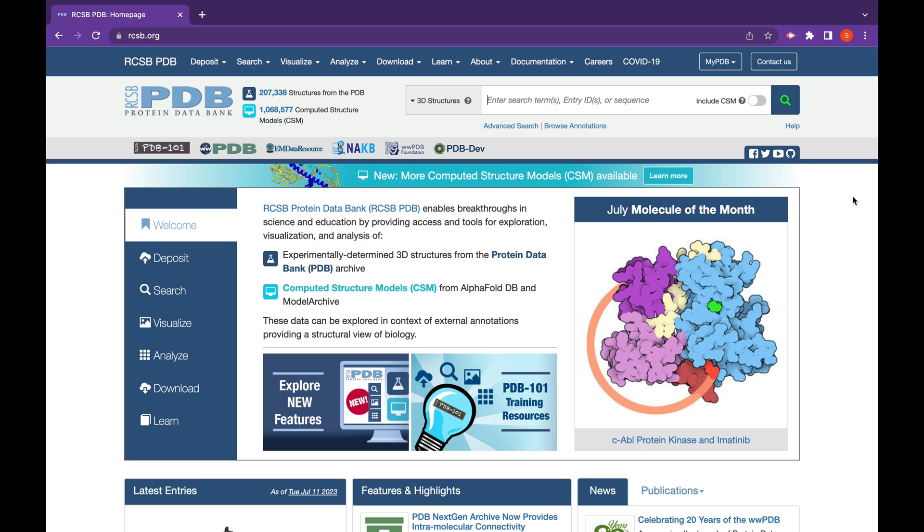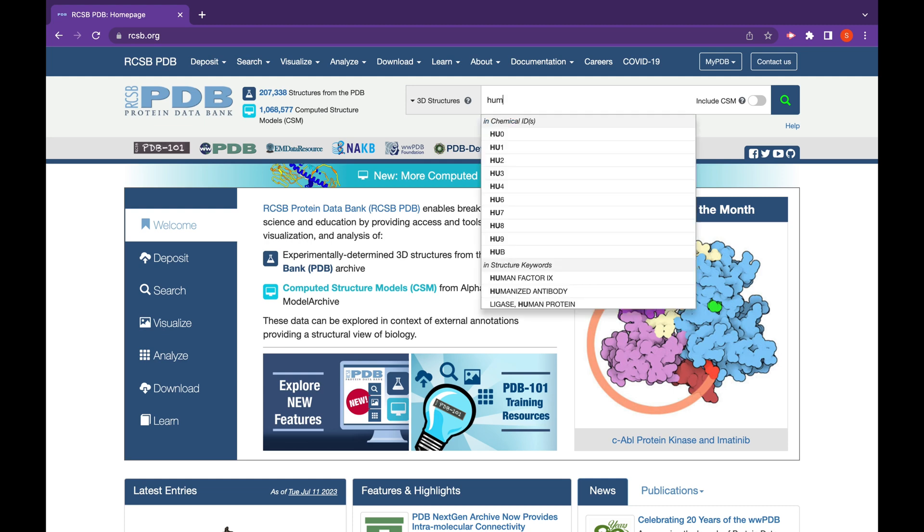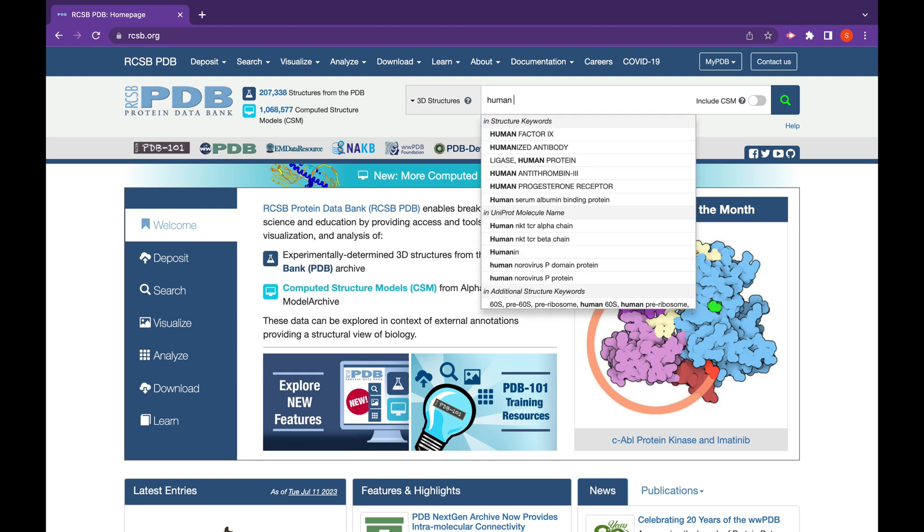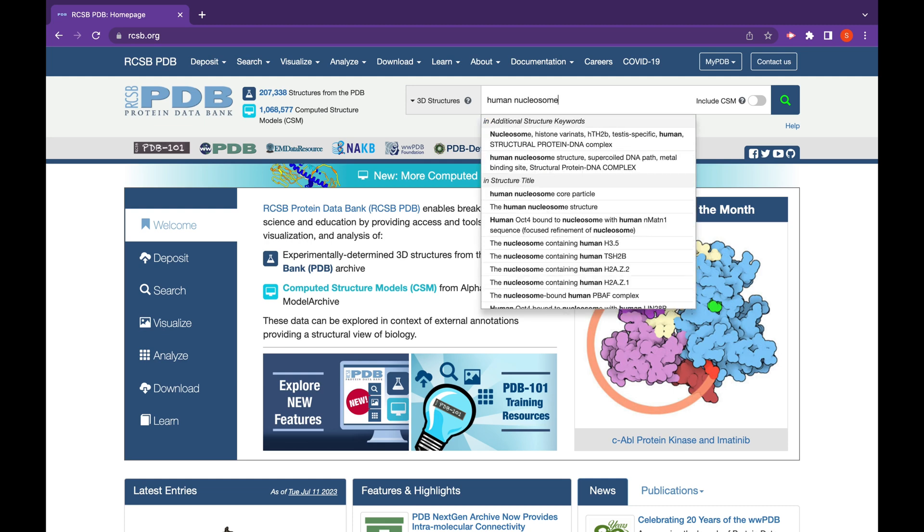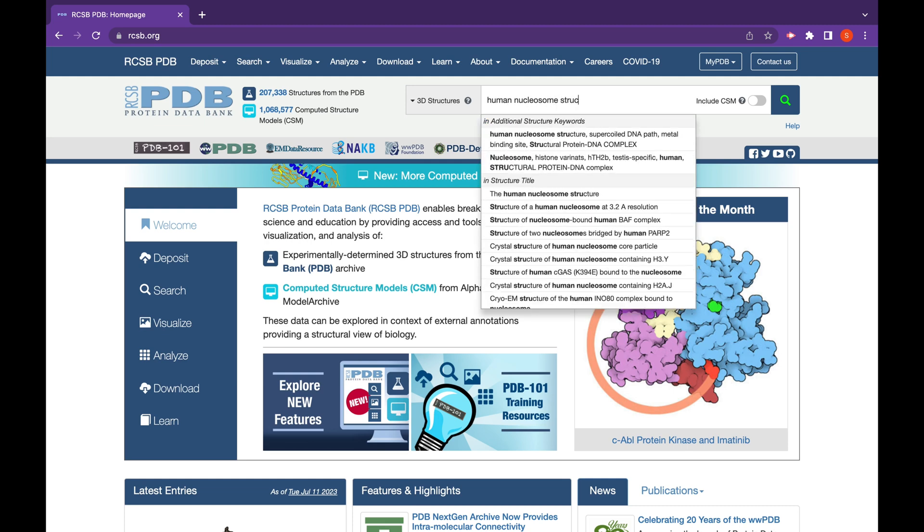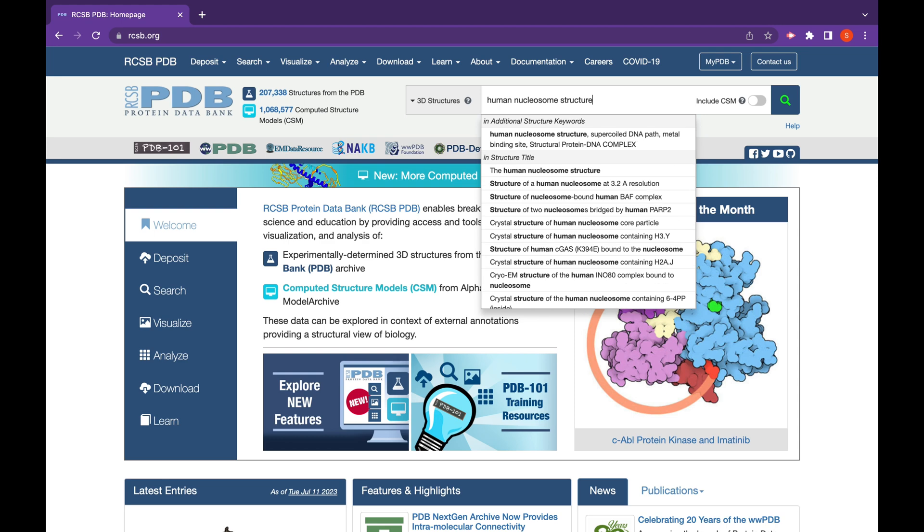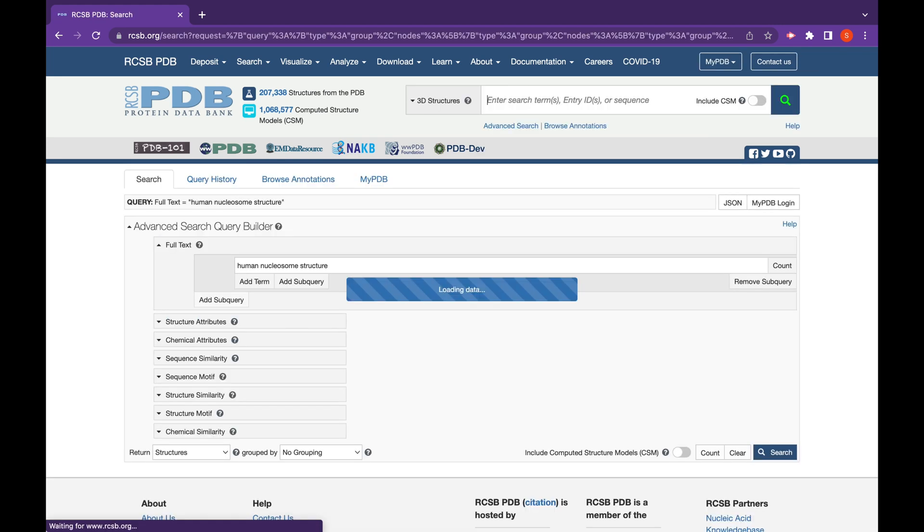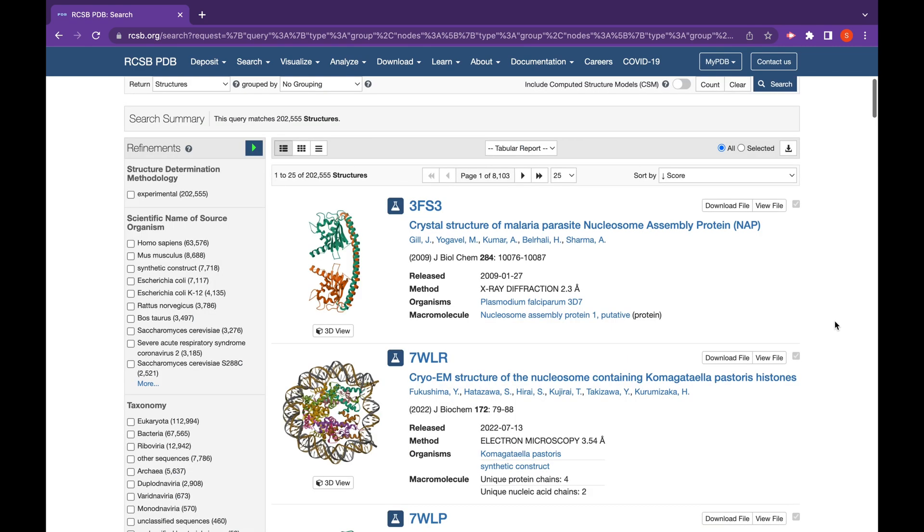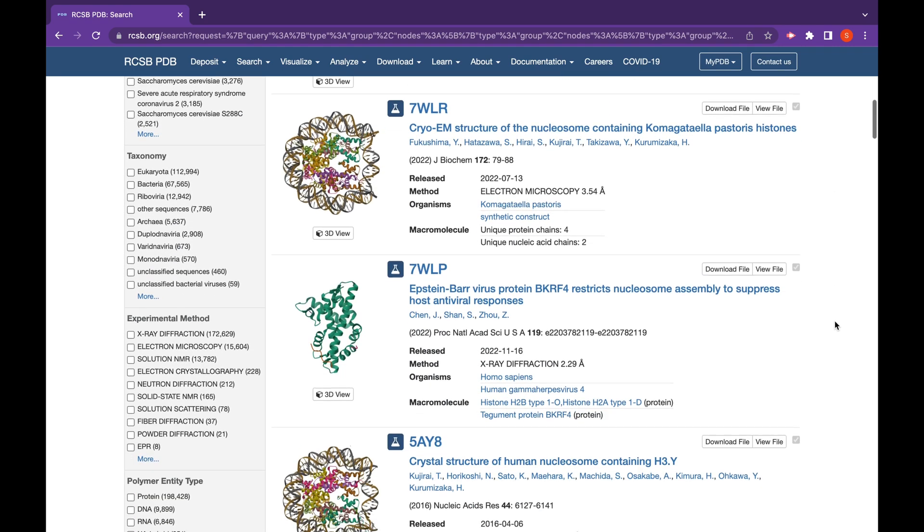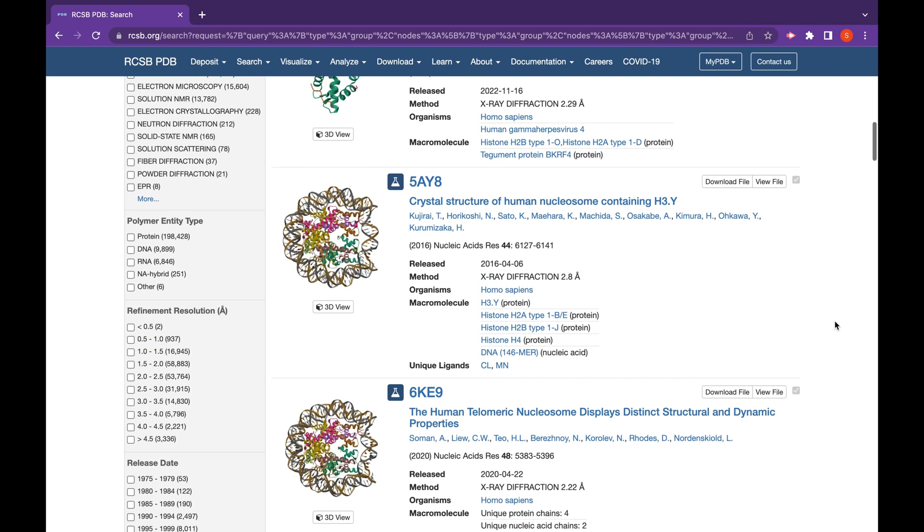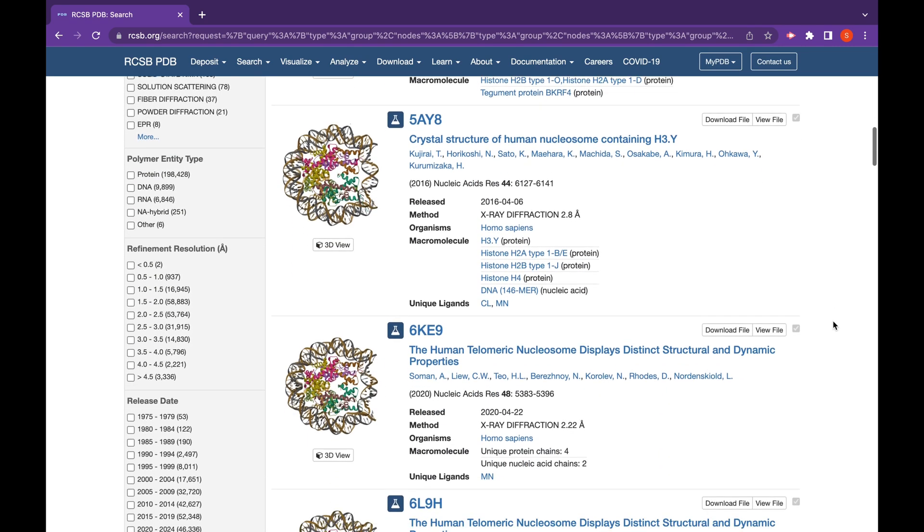Once you get to the website, you can use the search bar and search for human nucleosome structure. This search will bring up a number of different options and you can scroll down the page and explore a few. The one I've chosen to look at here is 5AY8, because it's listed as the crystal structure of a human nucleosome.